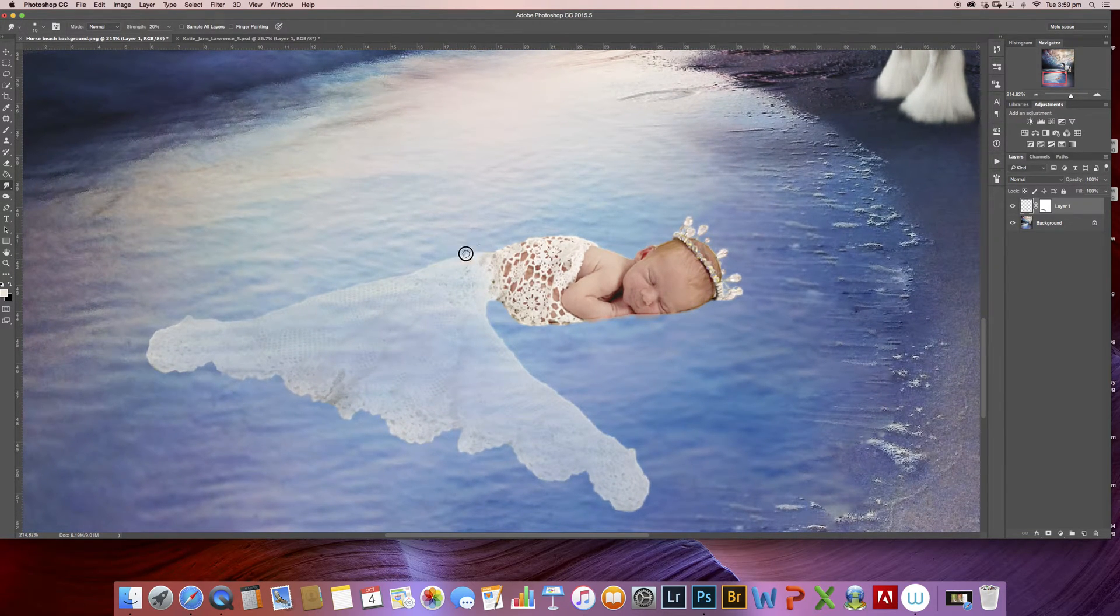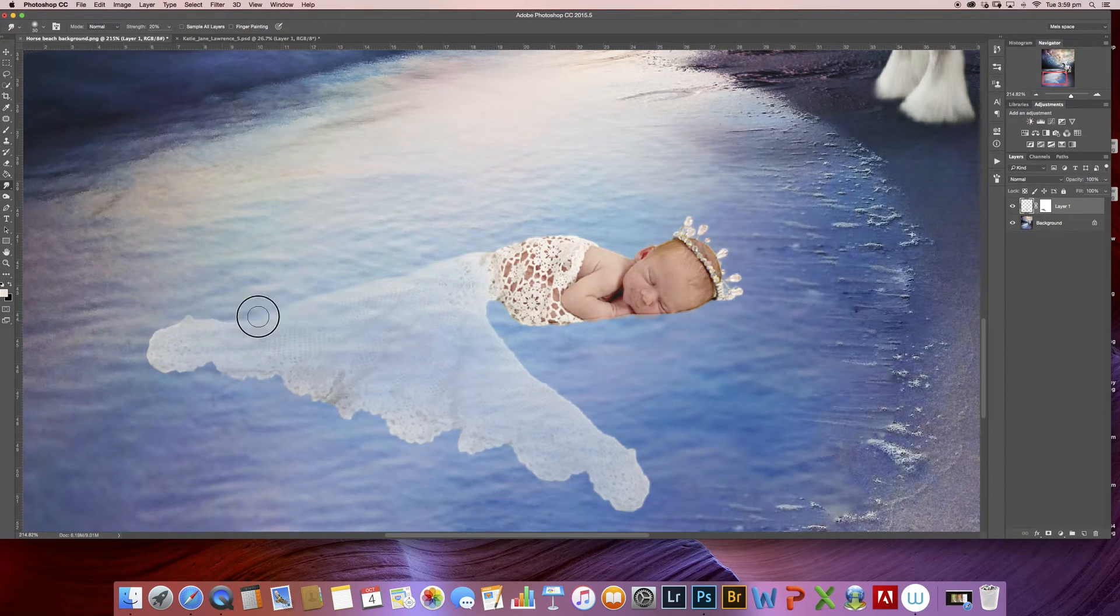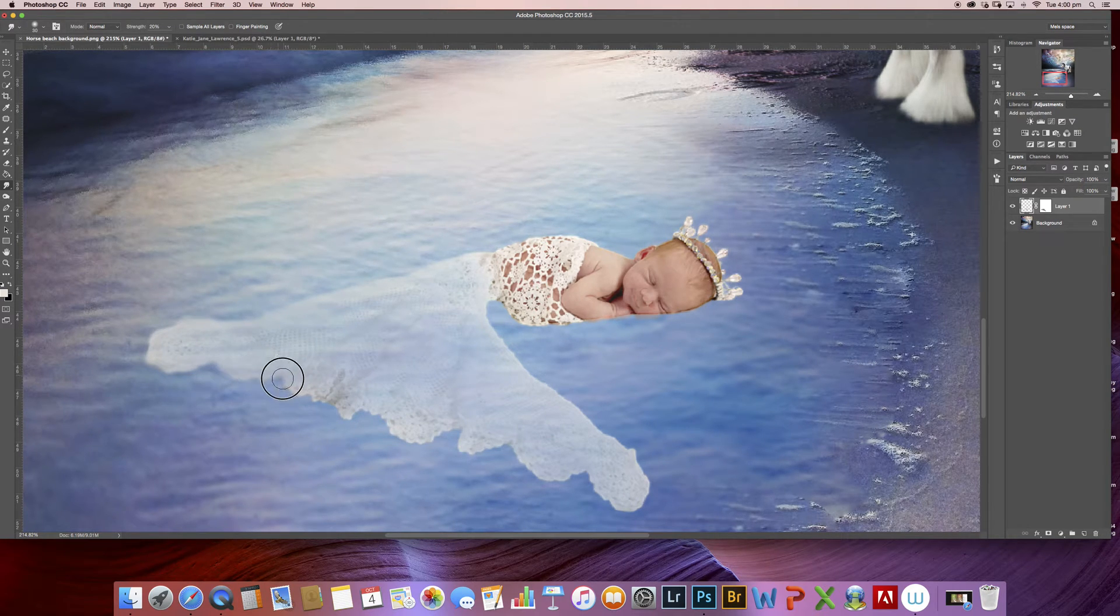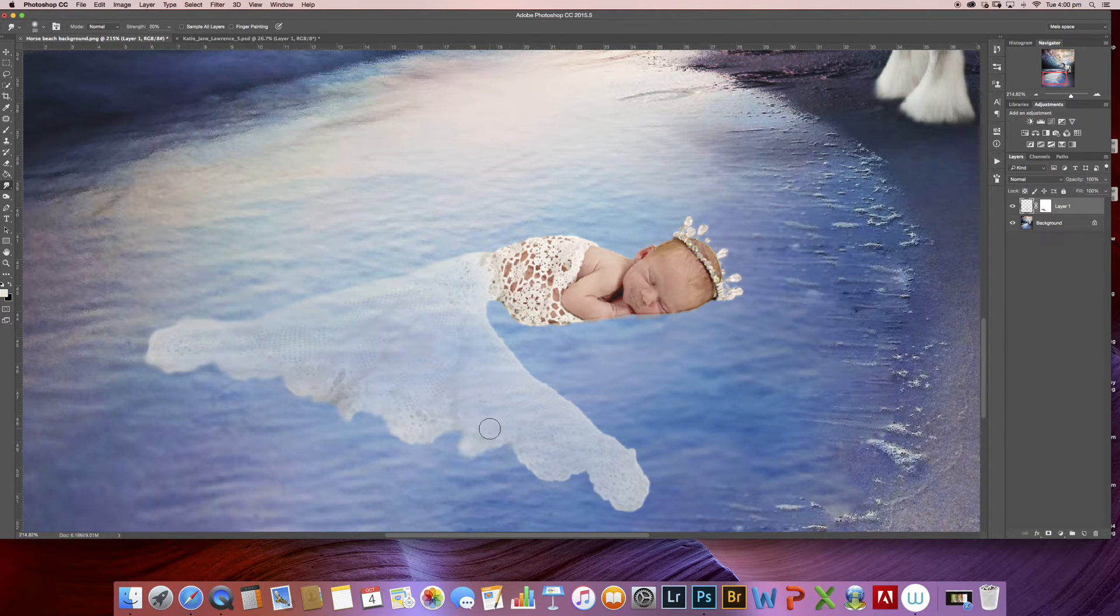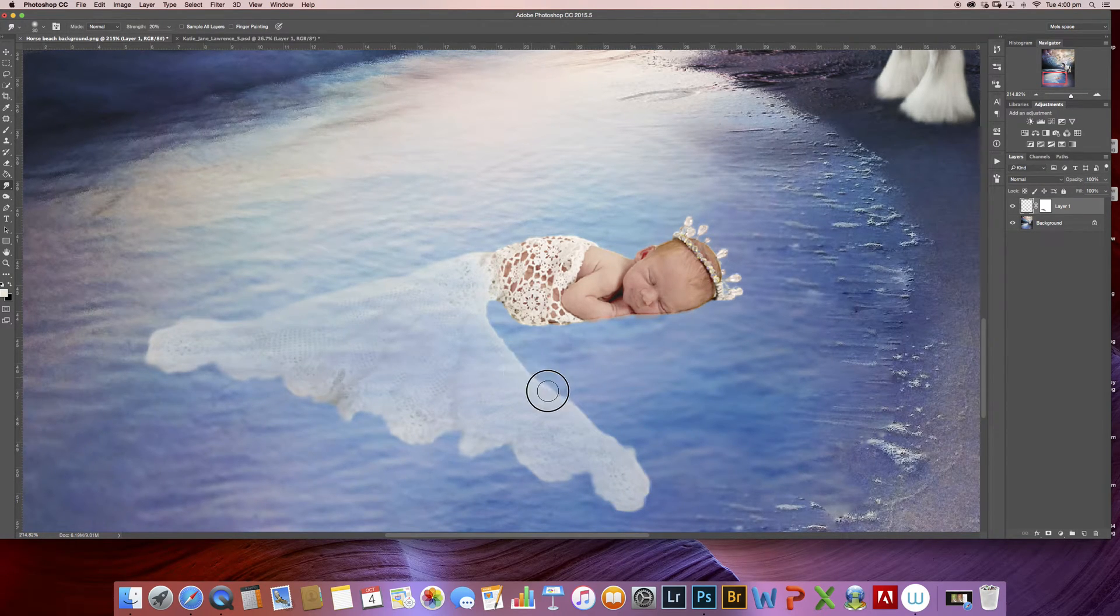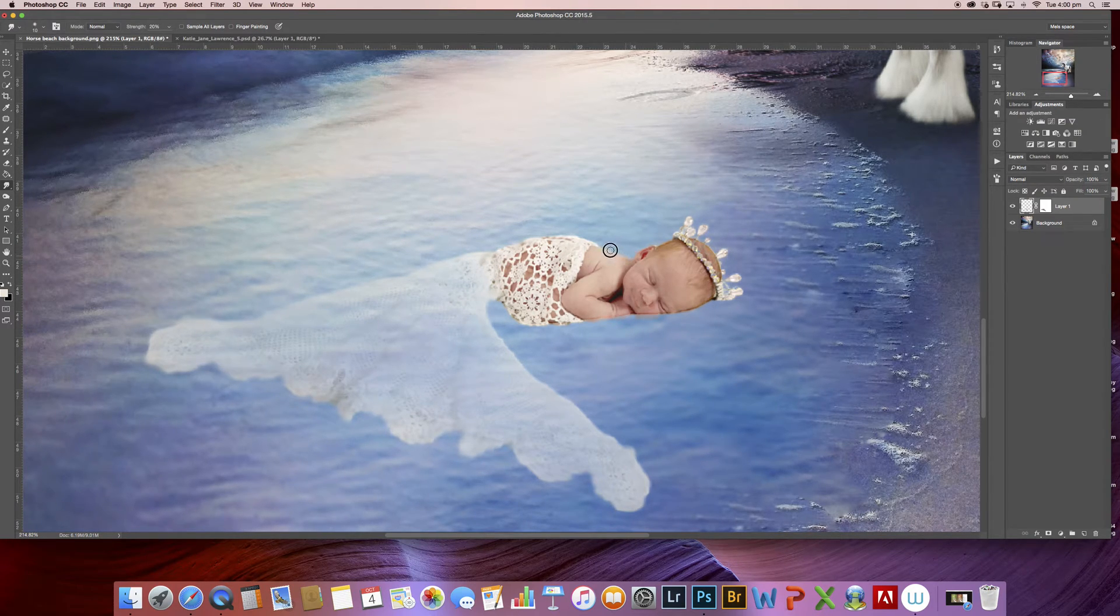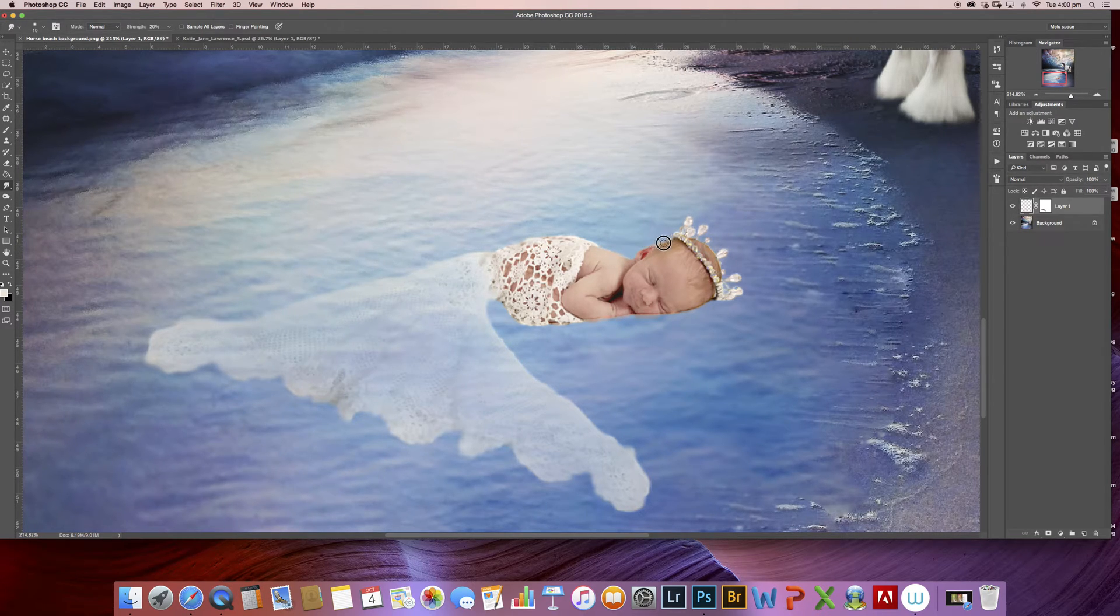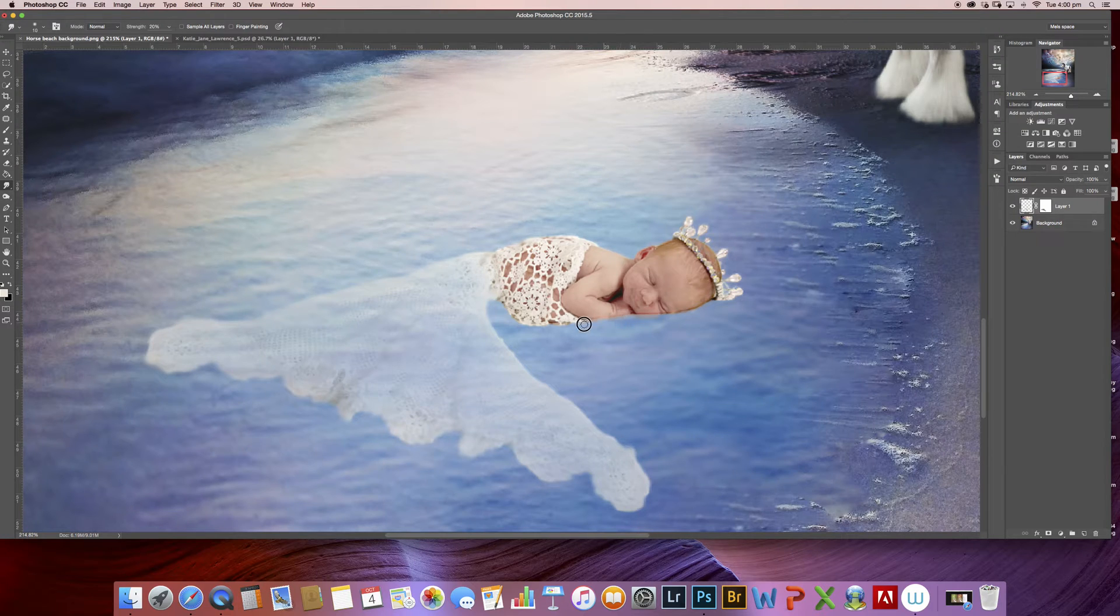So I'm just going to start by smudging some of these sharp lines and you can see there that it's dulling out the lines so that your eye is not drawn to it and I'm going to carry it on up and over the lines of baby's skin here on the outline just a little bit so that it doesn't look like a fully cut out picture that's been pasted into a different background.